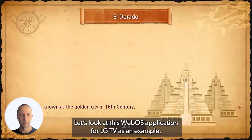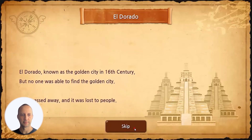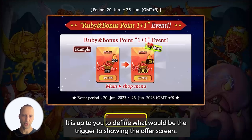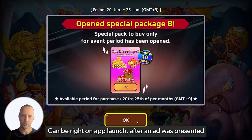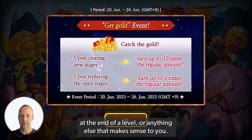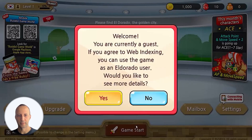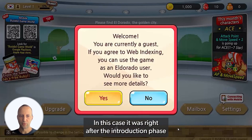Let's look at this webOS application for LG TV as an example. It is up to you to define what would be the trigger for showing the offer screen. It can be right on app launch, after an ad was presented, at the end of a level, or anything else that makes sense to you. In this case, it was right after the introduction phase.